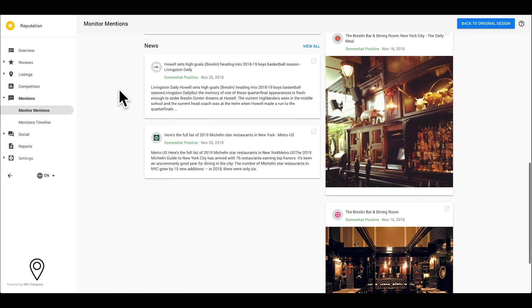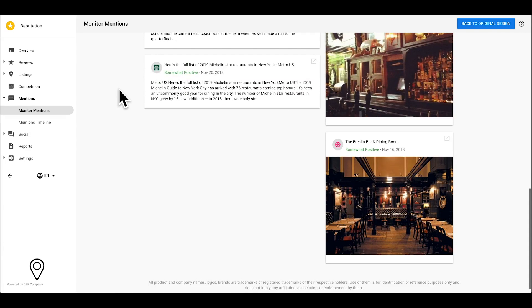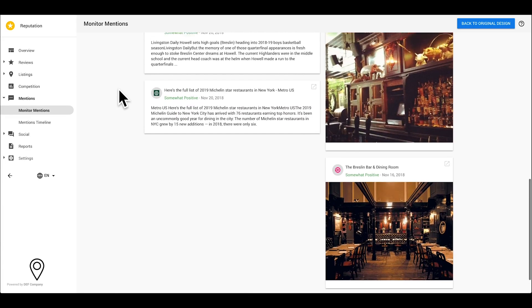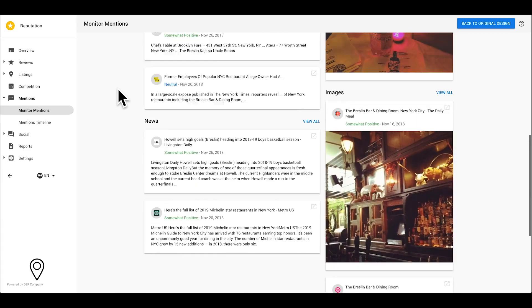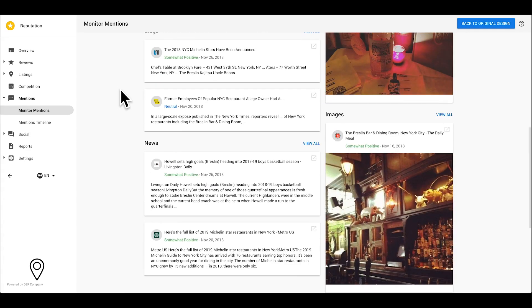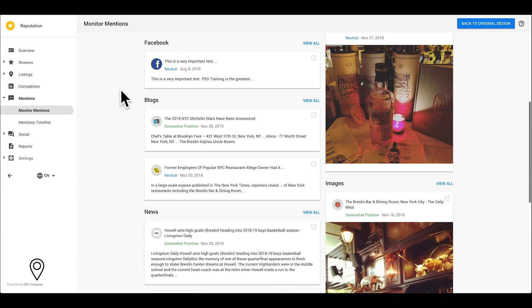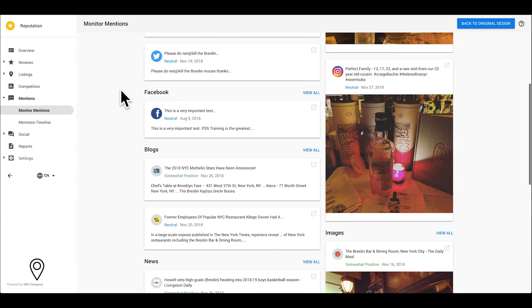With the Mentions tab, you can discover what people are saying about your business, positive or negative, and maintain your reputation across the internet.